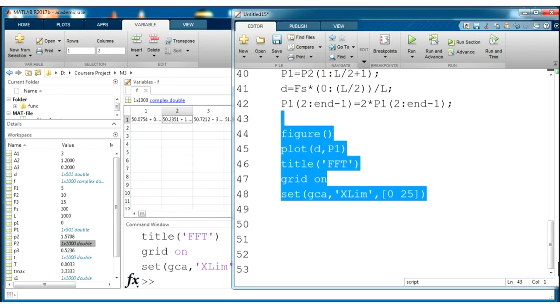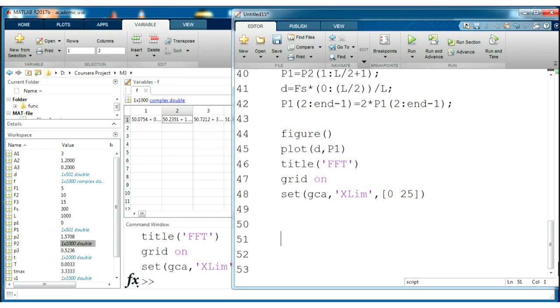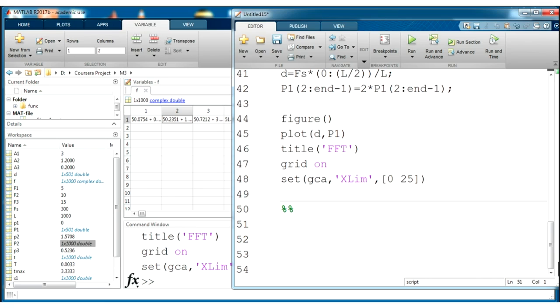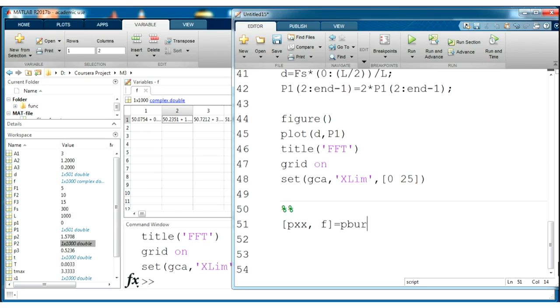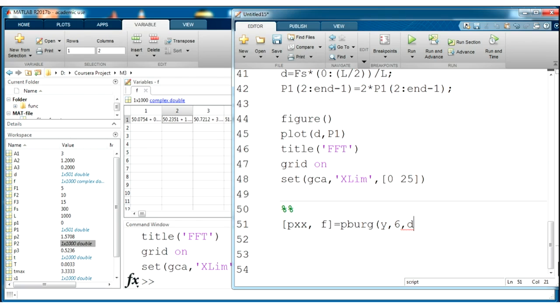For the autoregressive power spectrum density estimation use pburg function. Let's add new section and to obtain result using pburg function. We need to set inputs and select some order. For example, it will be 6. In the simple cases of auto-regression order is equal to double peaks number. This is our frequency domain and sampling frequency.